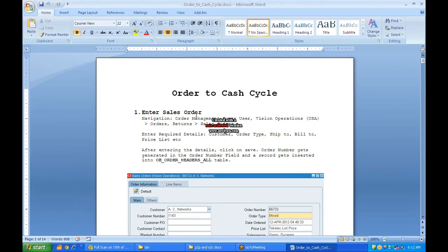Order-to-cash is basically: you sell the goods and receive the amount. Selling the goods involves order management responsibility, and receiving the amount involves the AR module. AR, order management, and GMA are the three modules covered during order-to-cash.